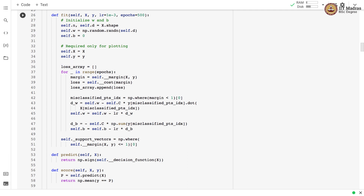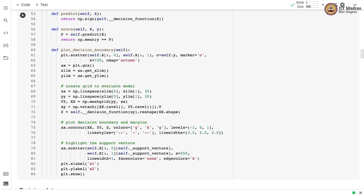We initialize w and b and use a loss array to store losses at each step. We find the margin, compute the cost, and append the loss to the loss array. We then compute the partial derivative and update w as: w = w - learning_rate * (∂loss/∂w). Similarly, we compute the partial derivative with respect to b and update b accordingly. The predict function takes a feature matrix, computes the decision function, and passes it through np.sign, returning the sign of the decision function value.